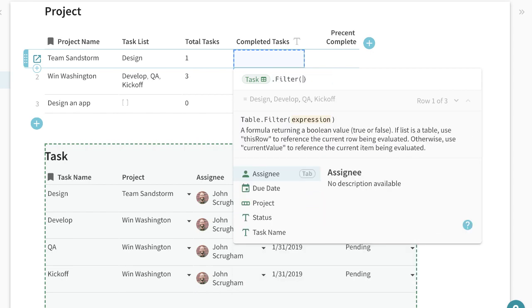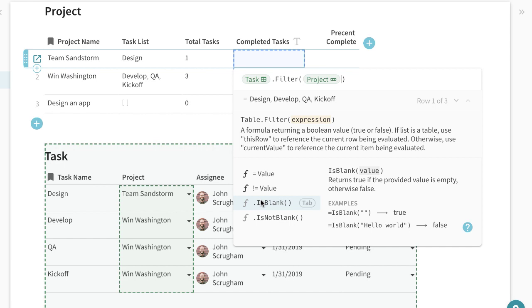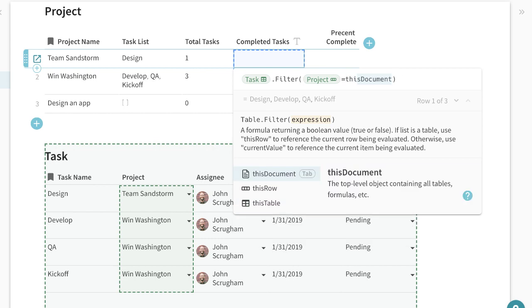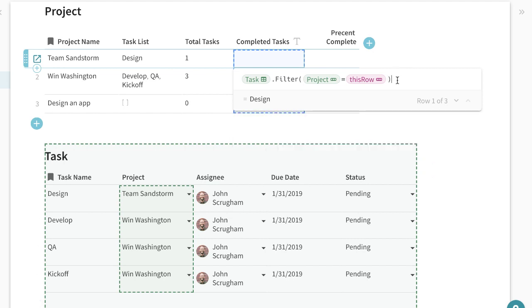I'm then going to look for the tasks that are related back to the project kind of similar to the lookup that I was doing before. So the project here is going to equal the project here.